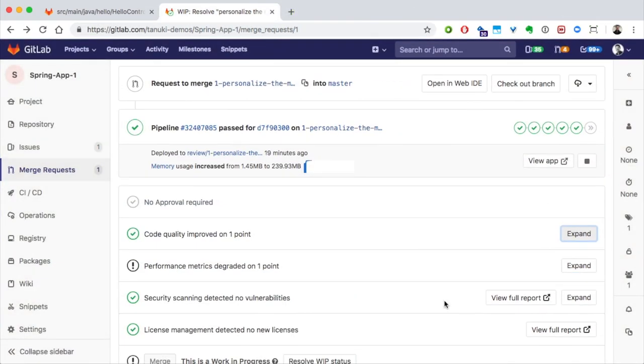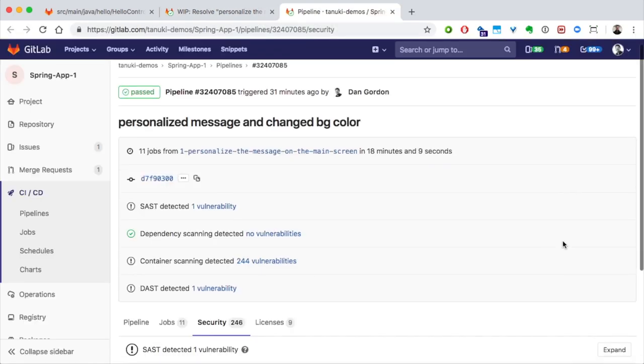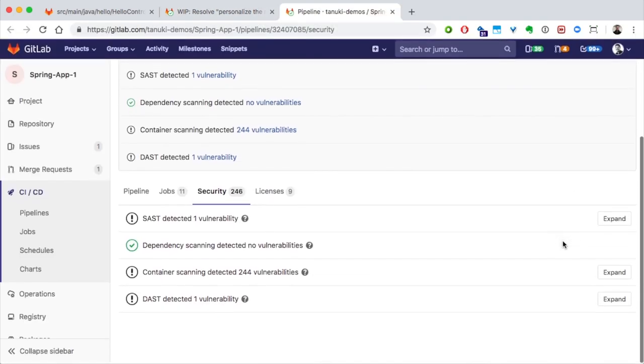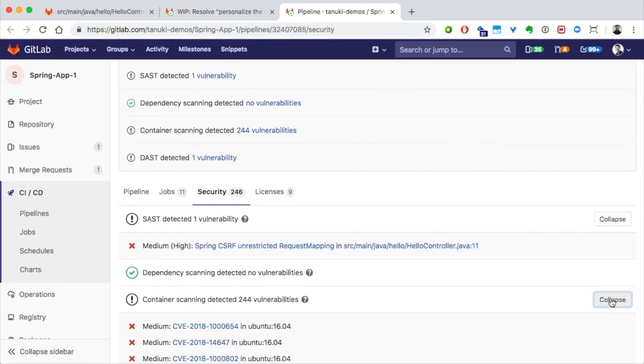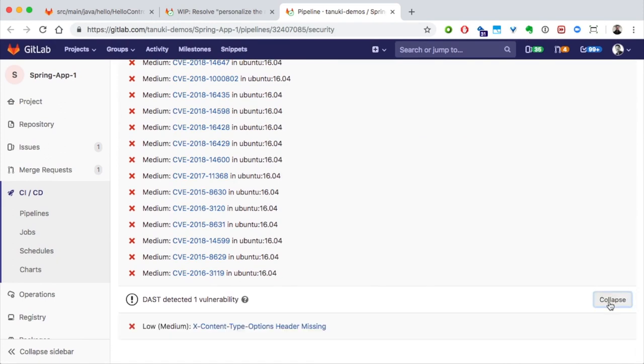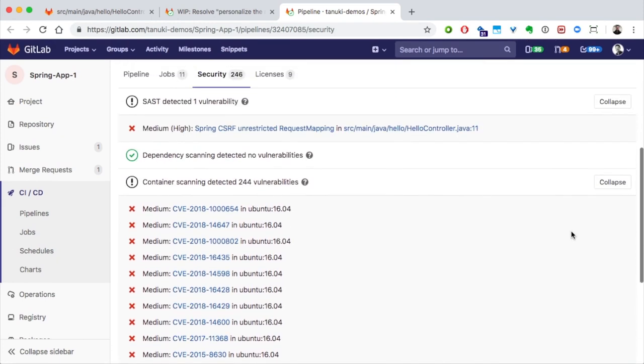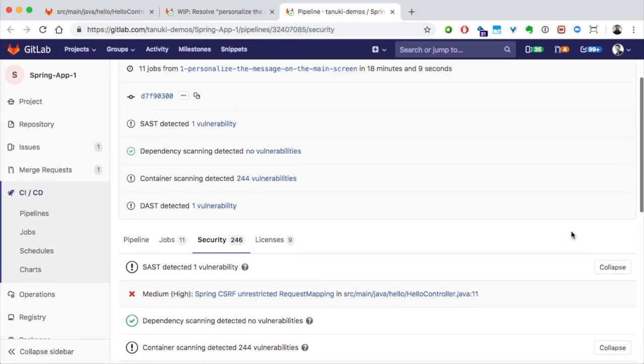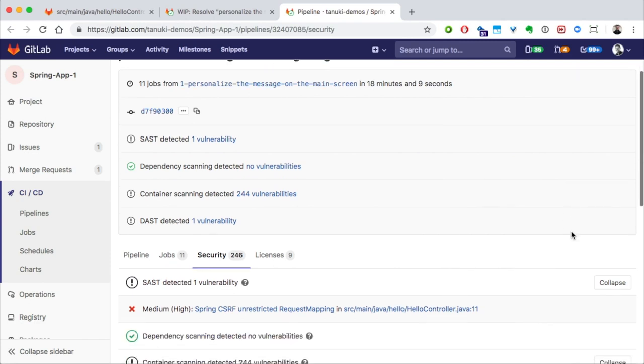Security scanning detected no new vulnerabilities, but we can look at the full report. When we do that, we can see all the vulnerabilities that security scanning has found in our application.